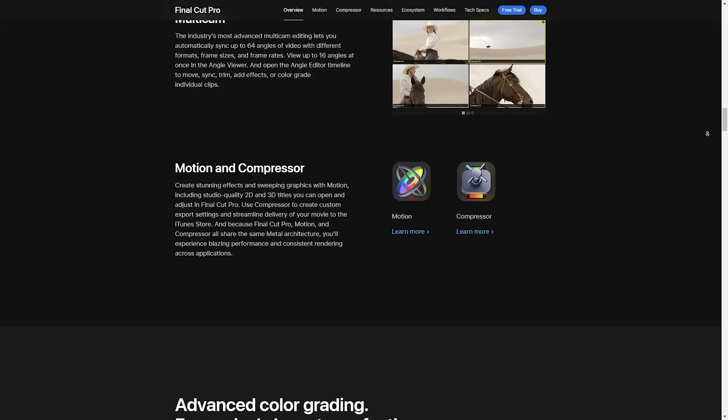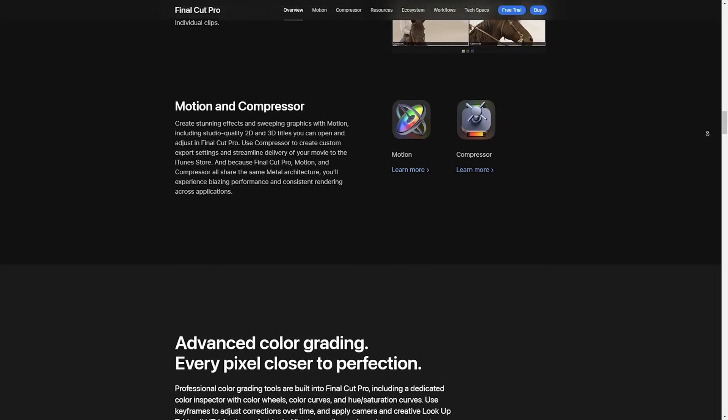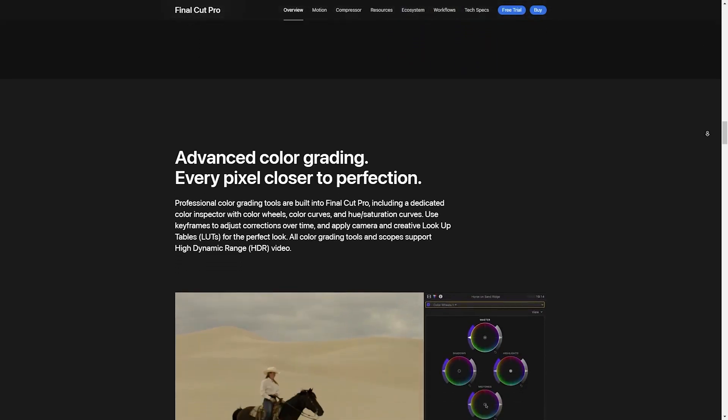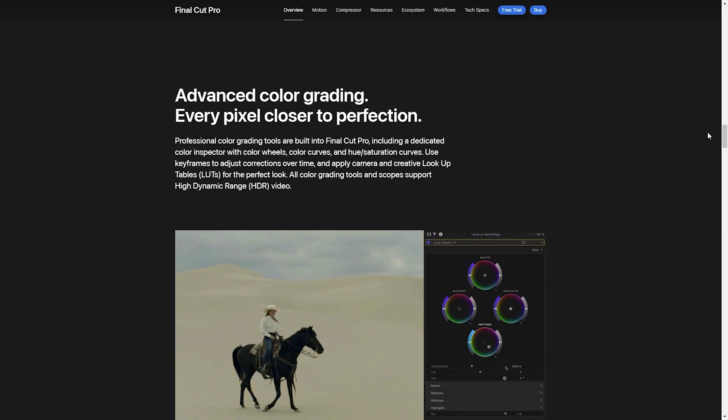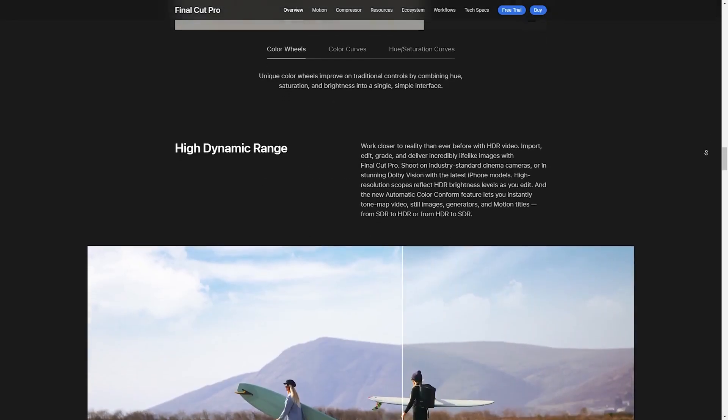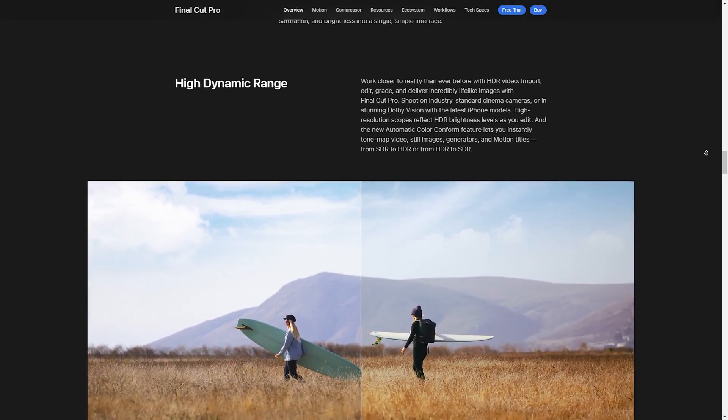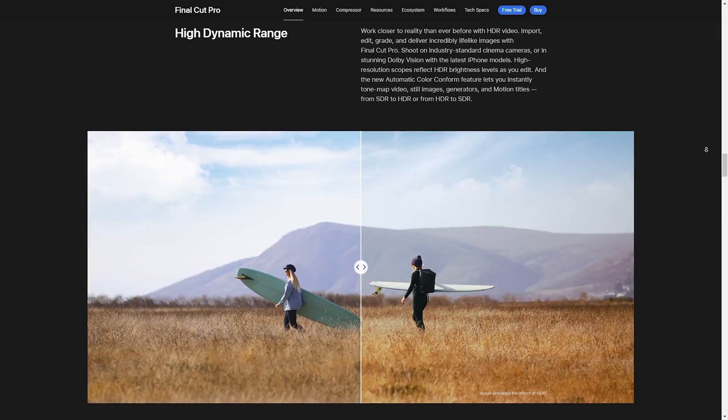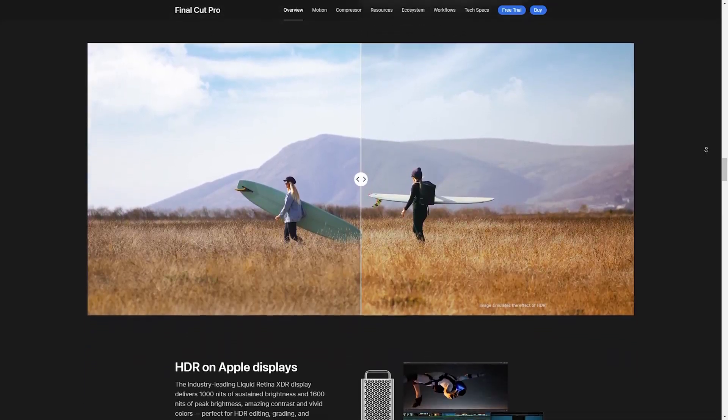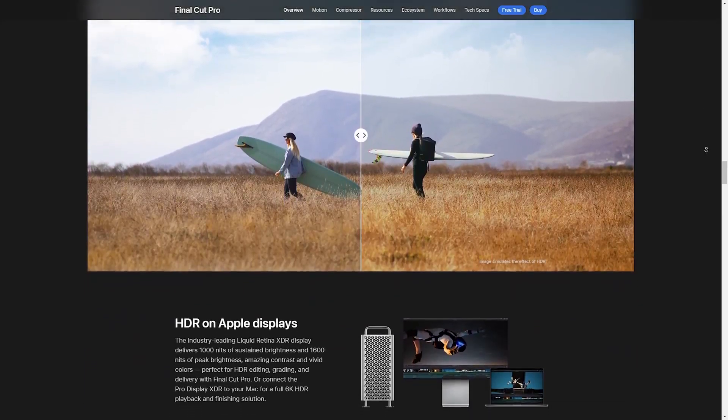Final Cut Pro now offers AI-driven autocuts and smart reframing, which can automatically detect the best parts of your footage and edit them for you. It's like having a co-editor on your team.